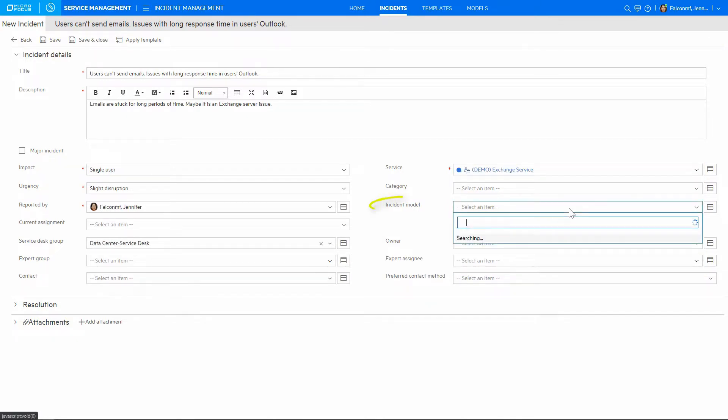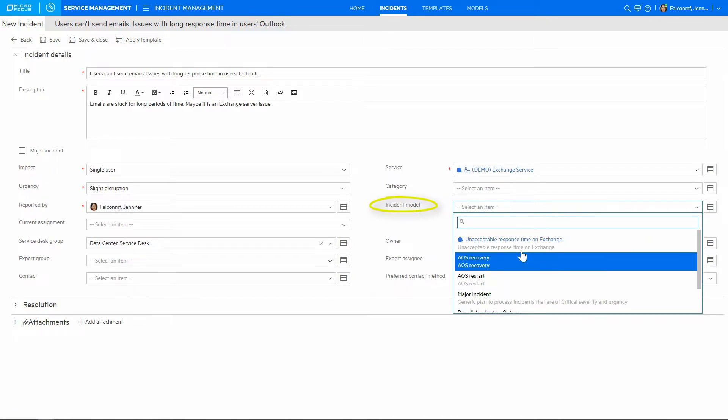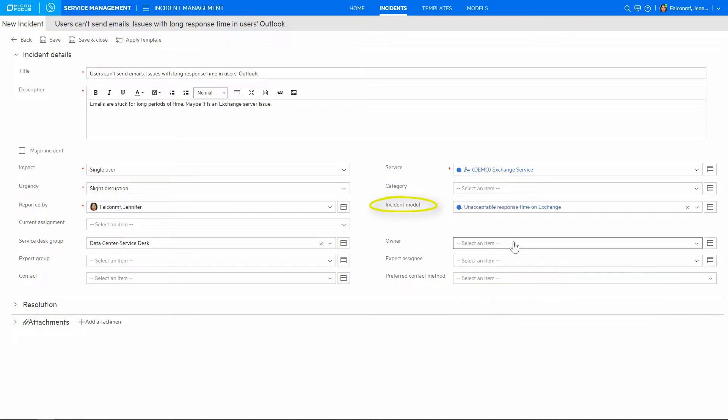Incident model can be selected to provide agents with the proposed steps in the task plan, which may assist with solving this incident.